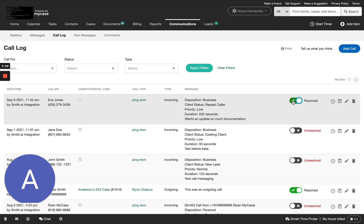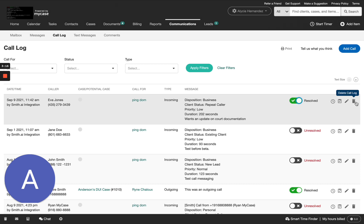Just like any other call entry, you can add a time entry, add a task, edit the call log, or delete the call log, although it's not recommended.